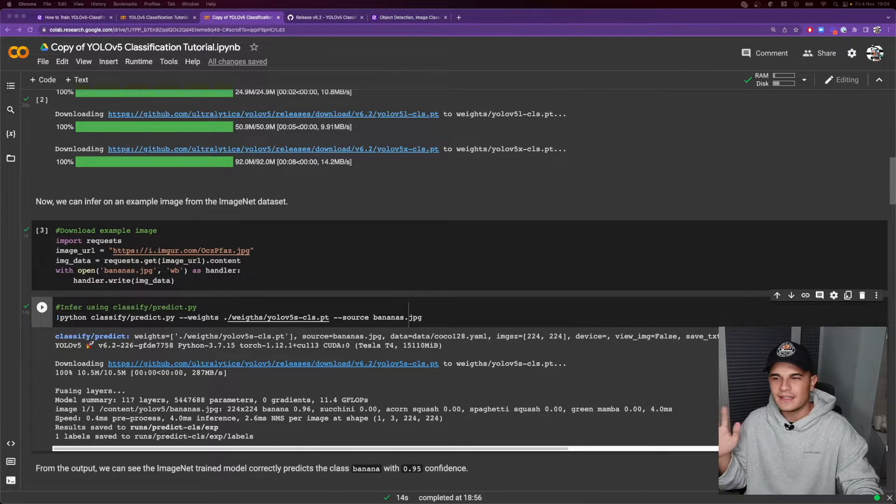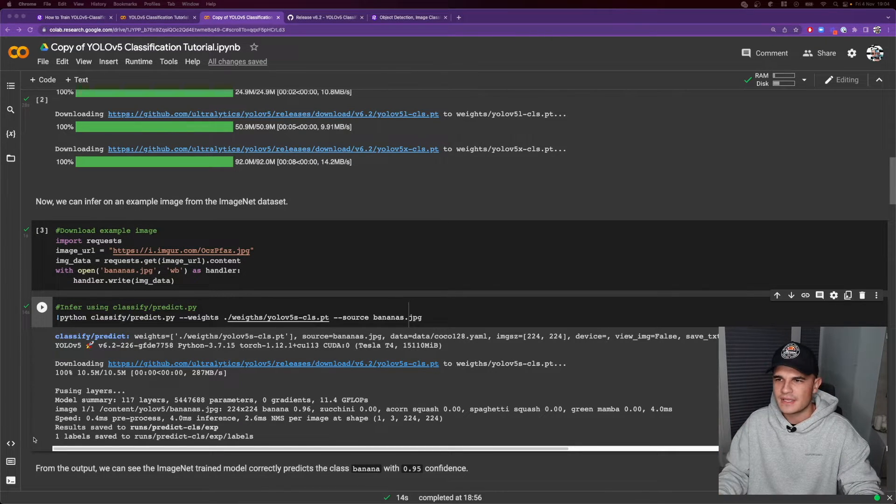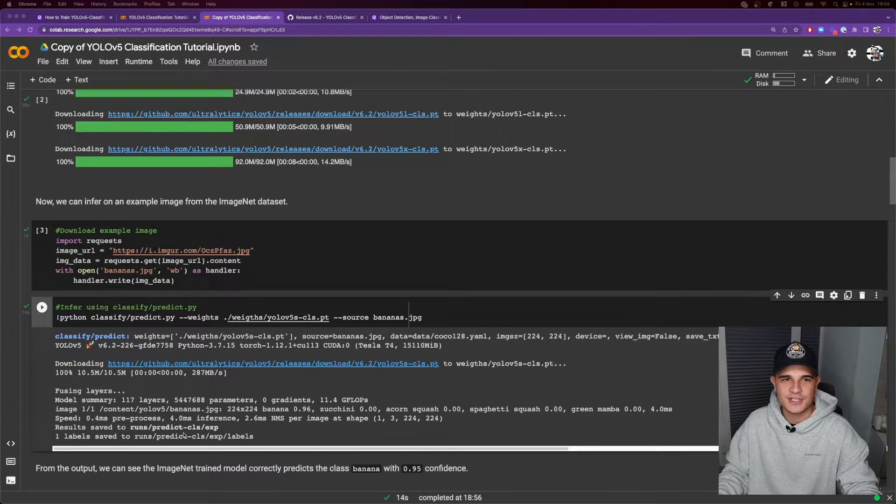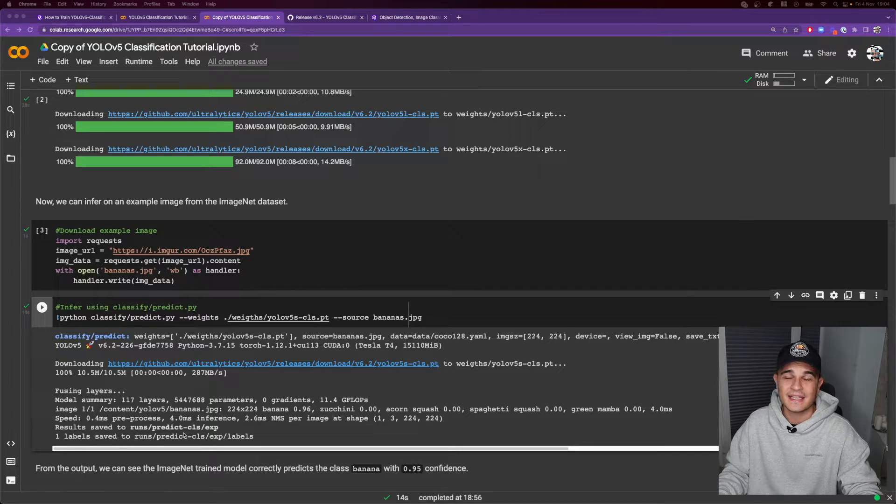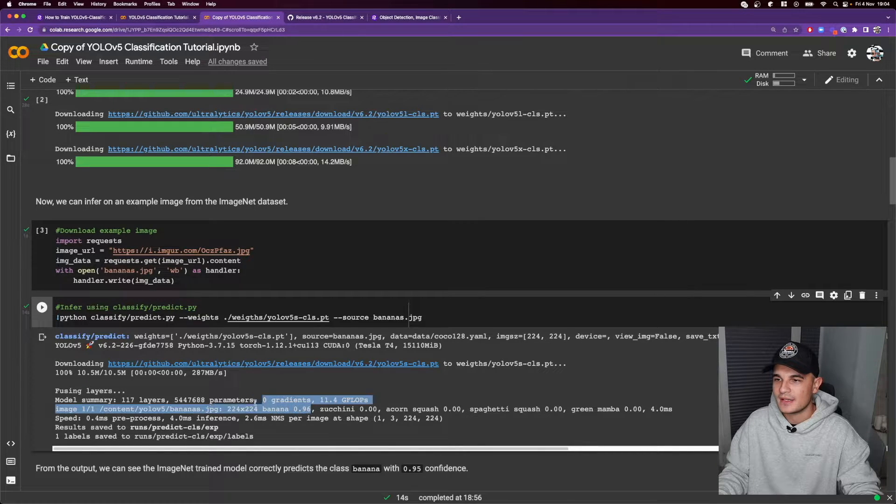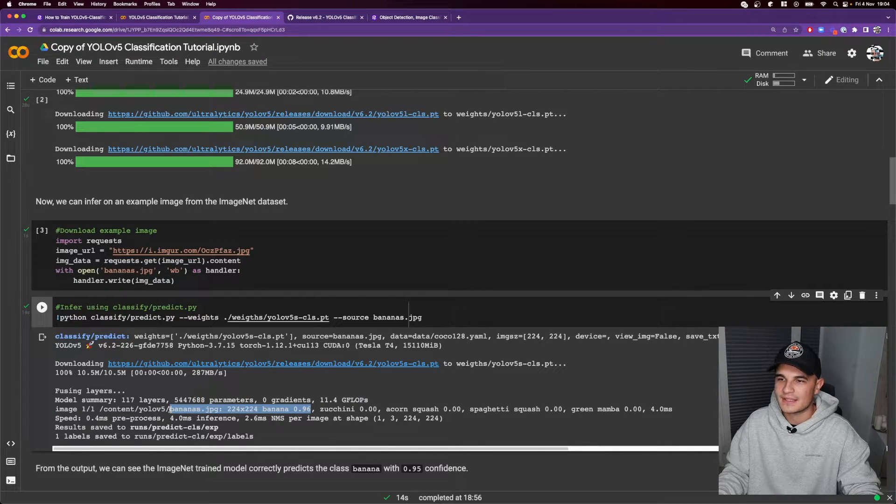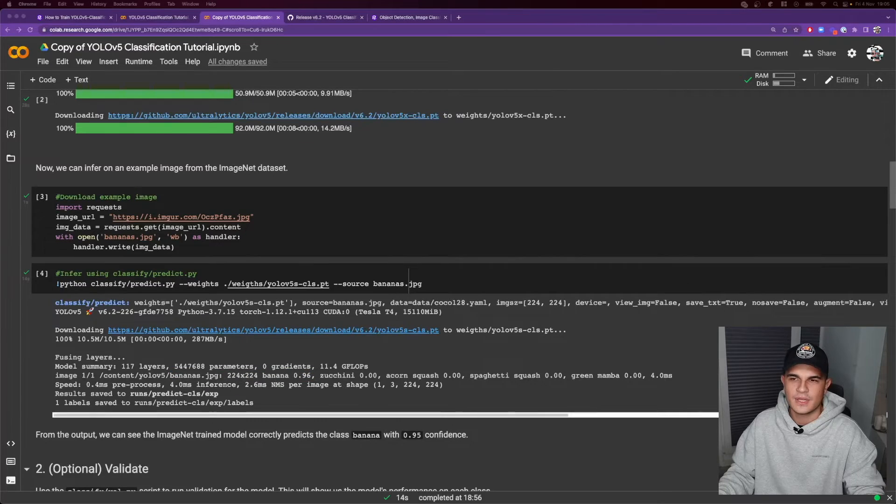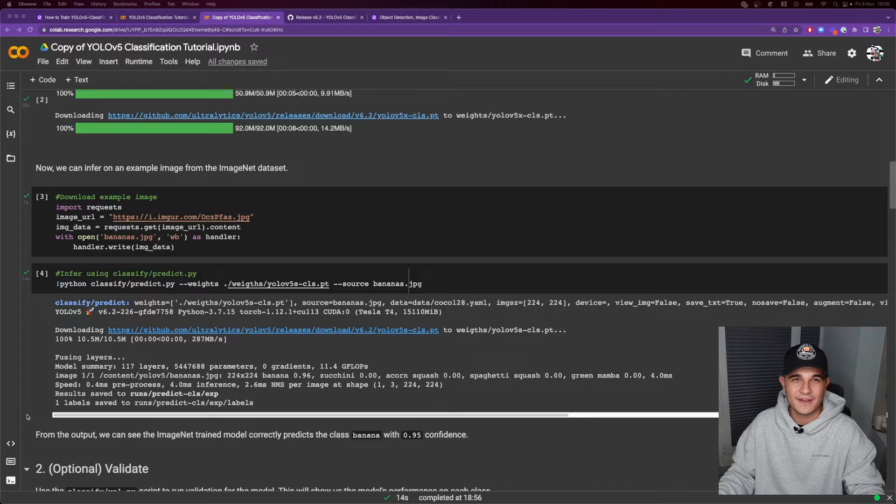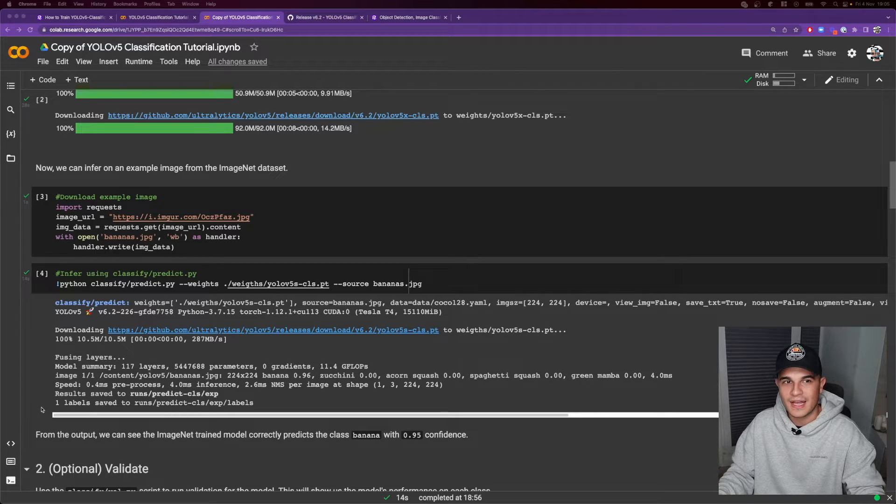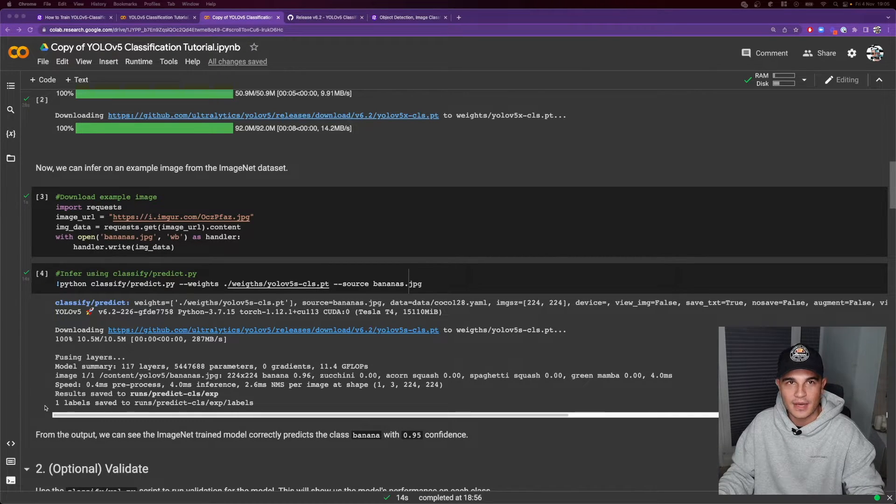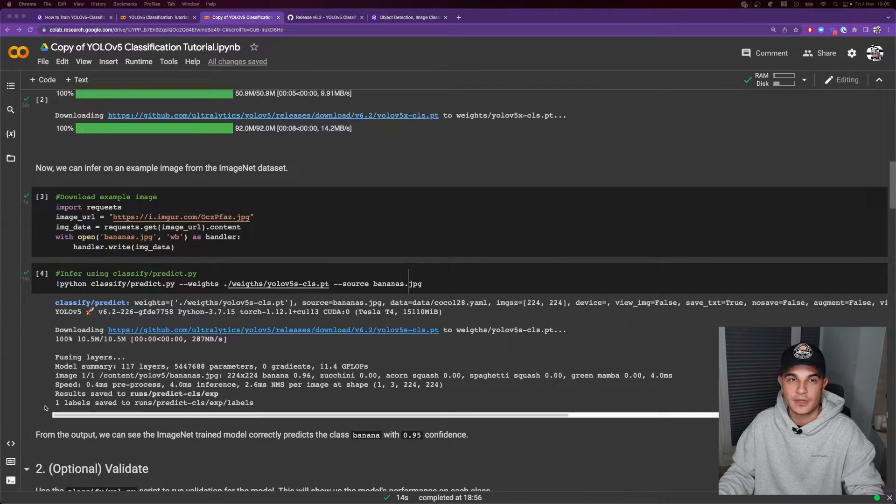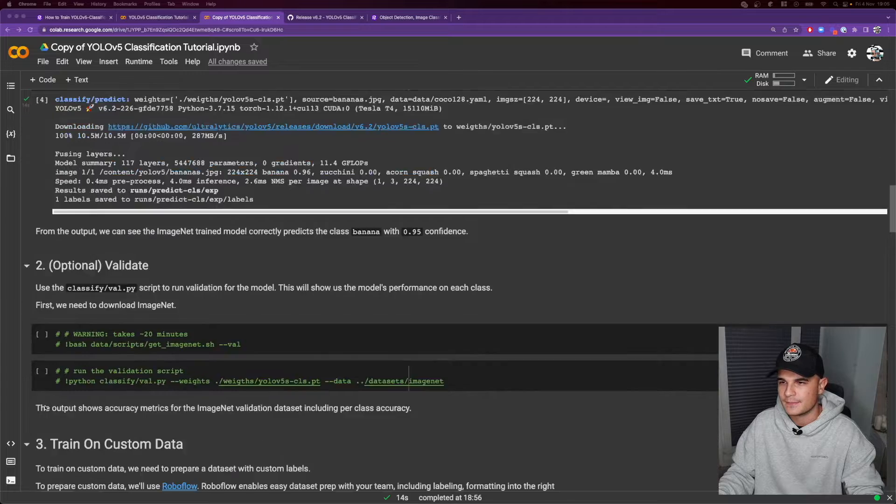The name of the image slightly ruins the surprise—bananas.jpeg—but yeah, our model is 96 percent sure that there are bananas on the image. So now the time has finally come and we will actually train the model ourselves on our custom dataset.